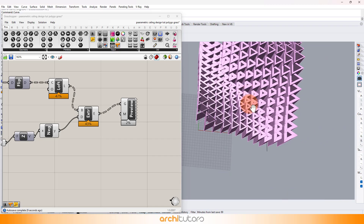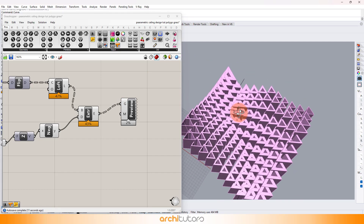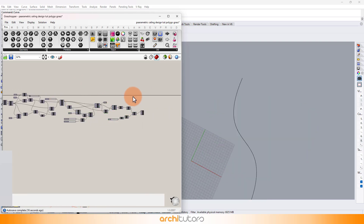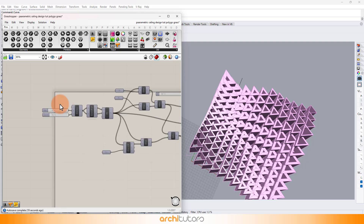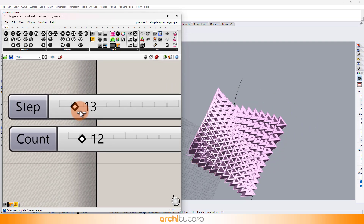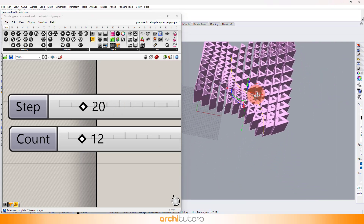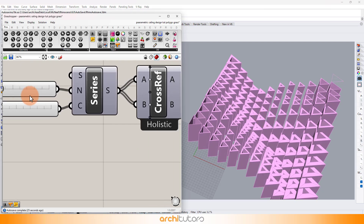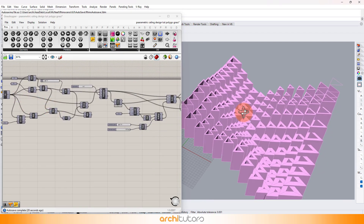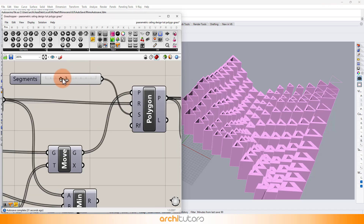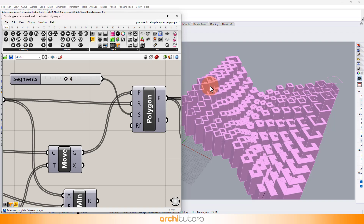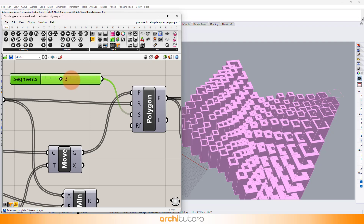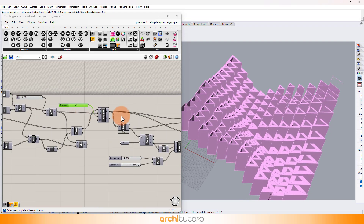We have different triangular modules in this design that can be recreated into squares, hexagons, or polygons with any number of sides as per our design. We can change the values on the Number Sliders to get different results. This is how we can create an architectural ceiling design in Grasshopper using different polygon modules. I hope you have learnt some new techniques through our Grasshopper Rhino modeling tutorial.